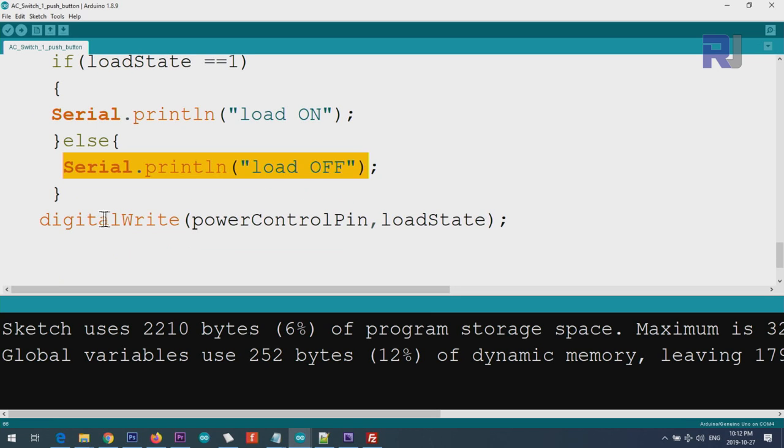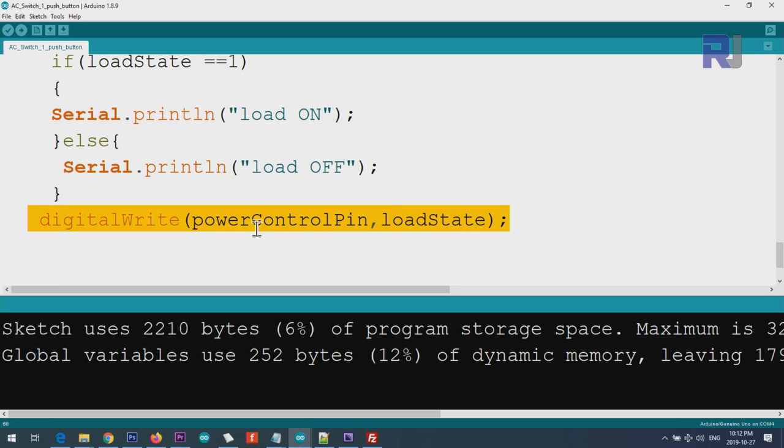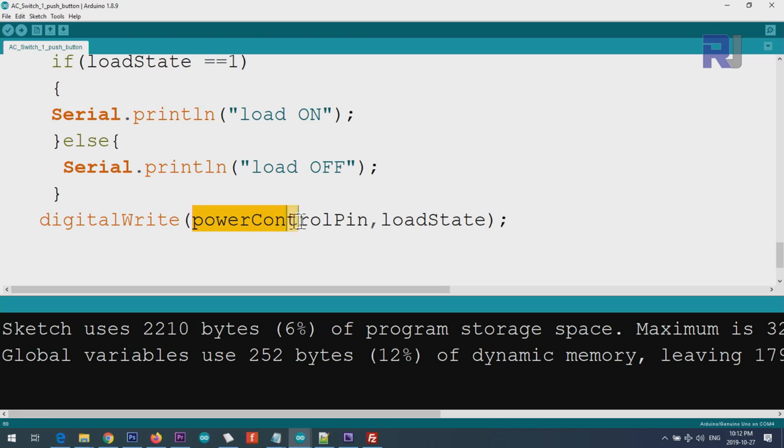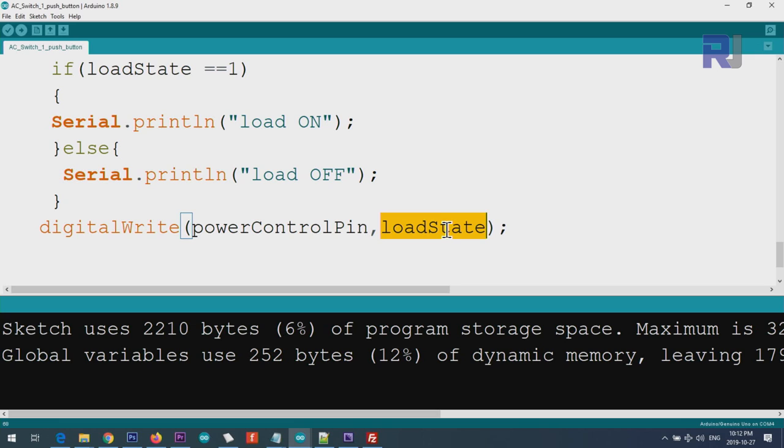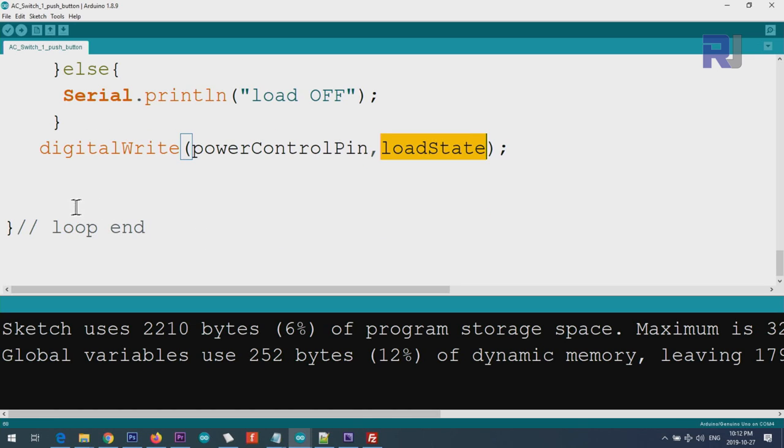And this is the line where it takes the action. We use digitalWrite, power control pin, pin 5, whatever is the state - if it was 1 there will be 1 or HIGH, the load will be on. If it was LOW or zero, the load will be turned off. And the loop ends and will turn continuously, does the same tasks over and over again.